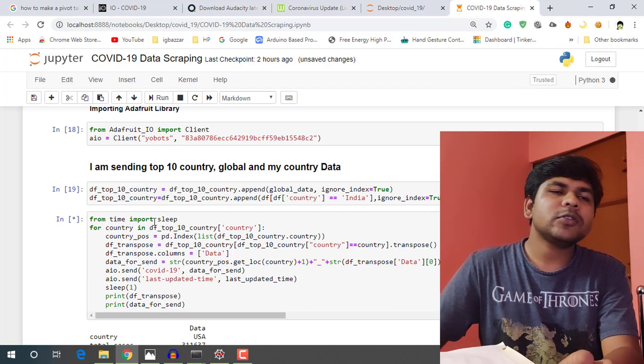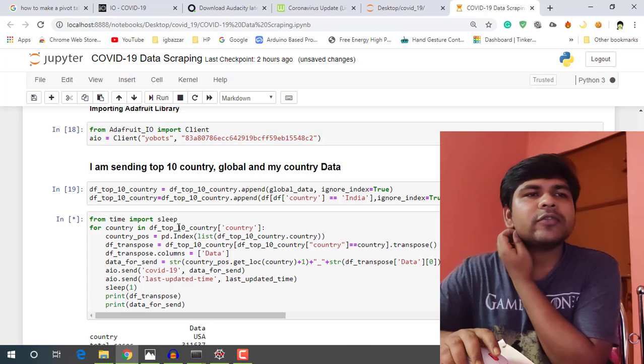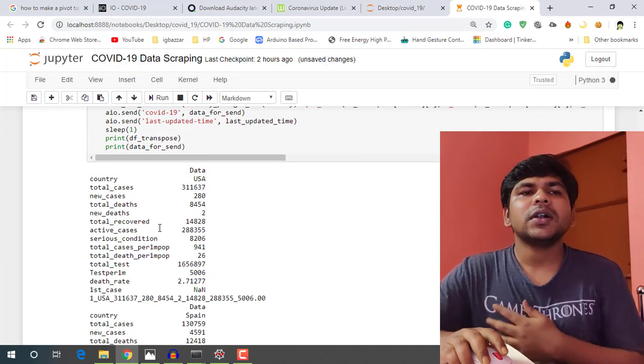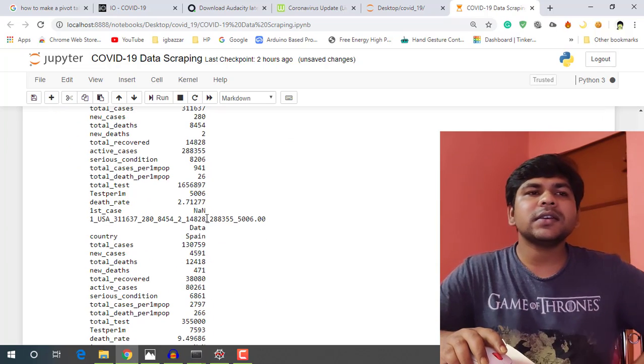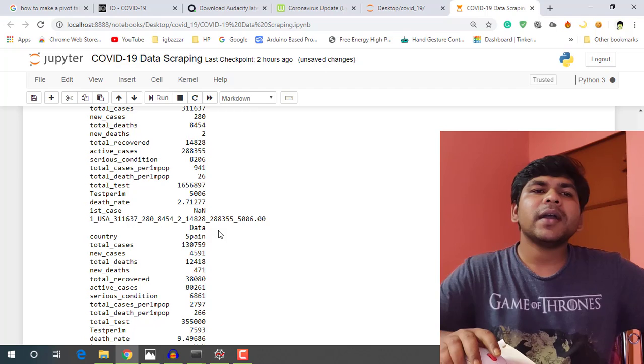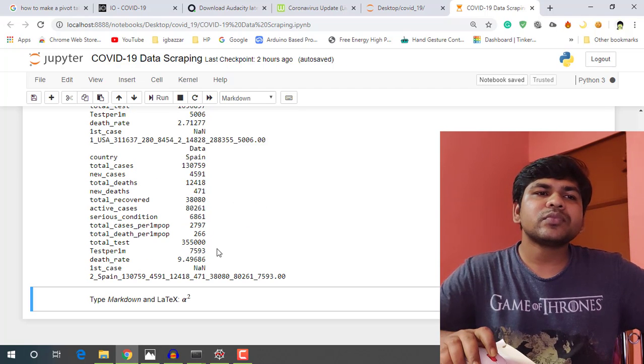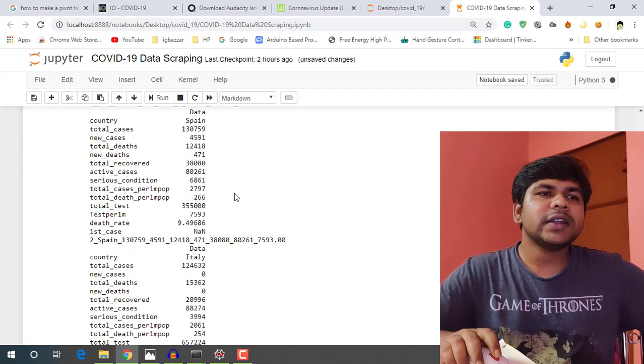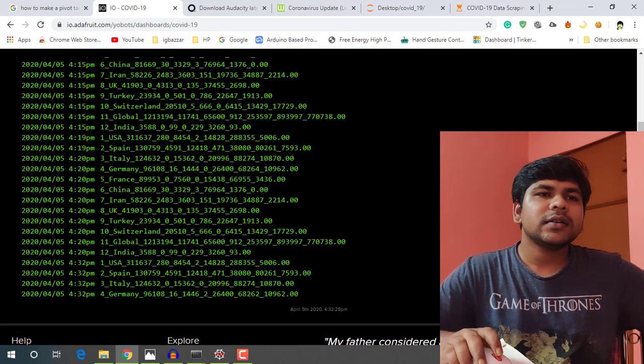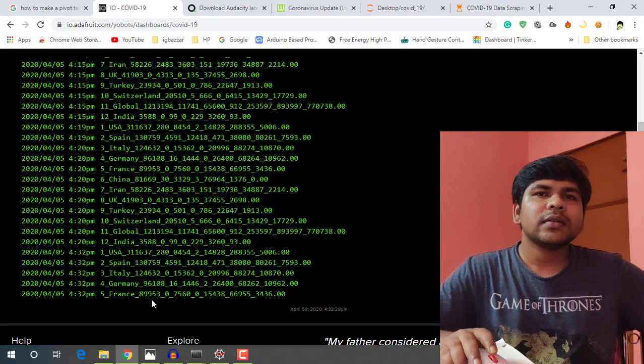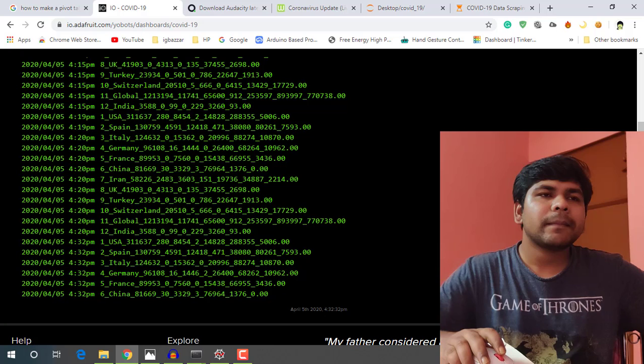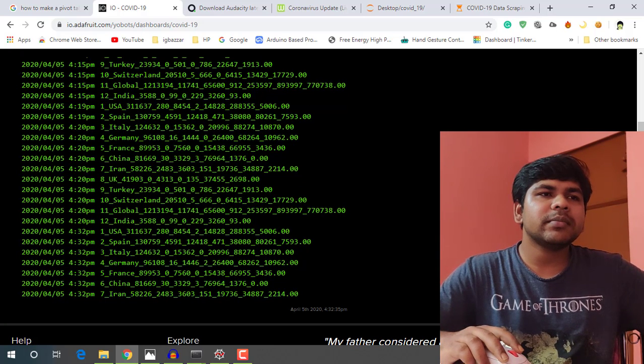So I am also sending this data to Adafruit server to display the data on my live tracker. So this is sending the data here, let's check it. You can see that the data is updating.